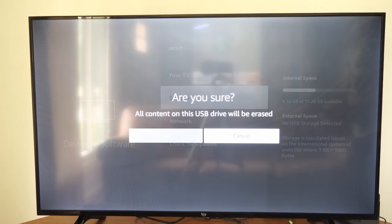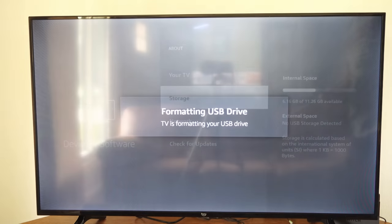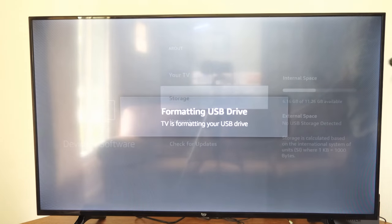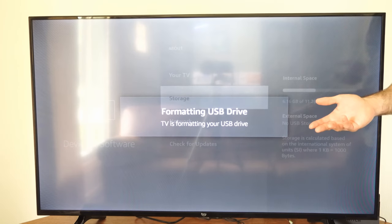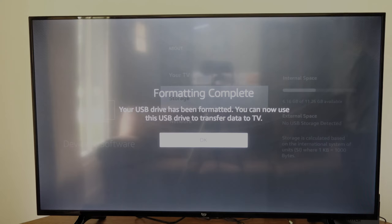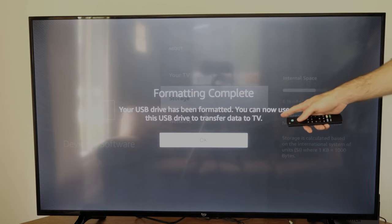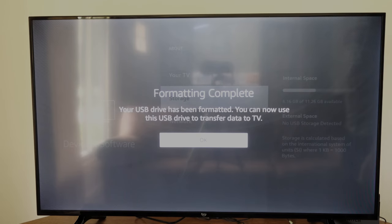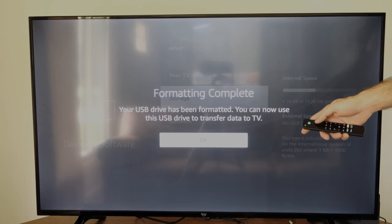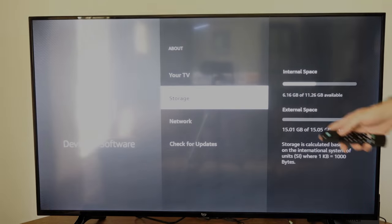Now I'm going to go to device storage because I want to store applications on it. Then I'm going to go to yes and it's formatting the USB drive and this could take maybe three or four minutes. Now it says formatting complete. Your USB drive has been formatted. You can now use this USB drive to transfer data to your TV. Let's go to OK.